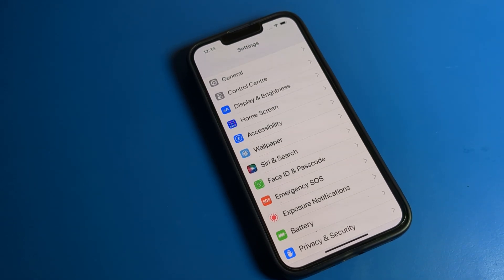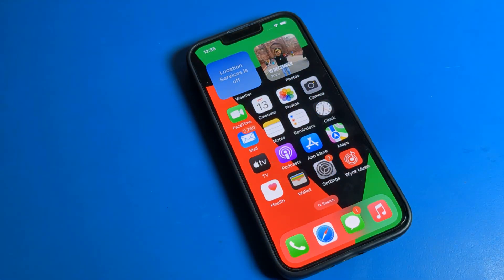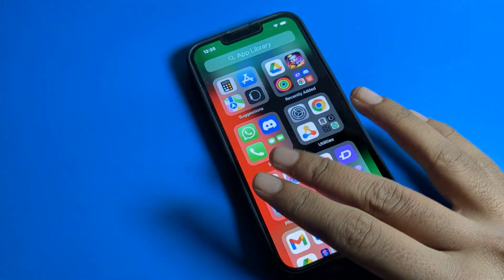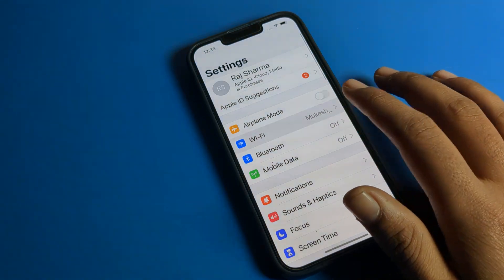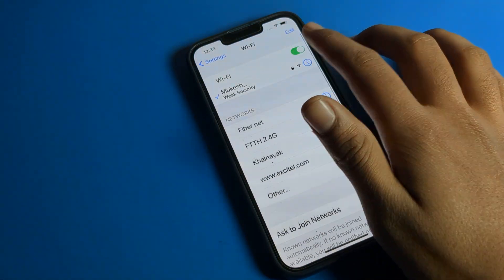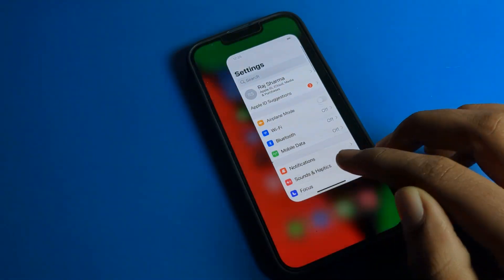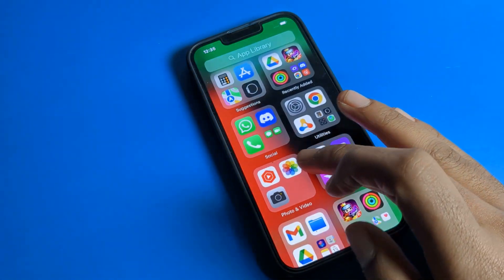Hello friends, welcome back to the video. Today we are going to talk about iPhone settings. Today's video title is: how to add a language in your iPhone device. If you want to add a language in your iPhone device — how to add it and how to use it — I will show you step by step.